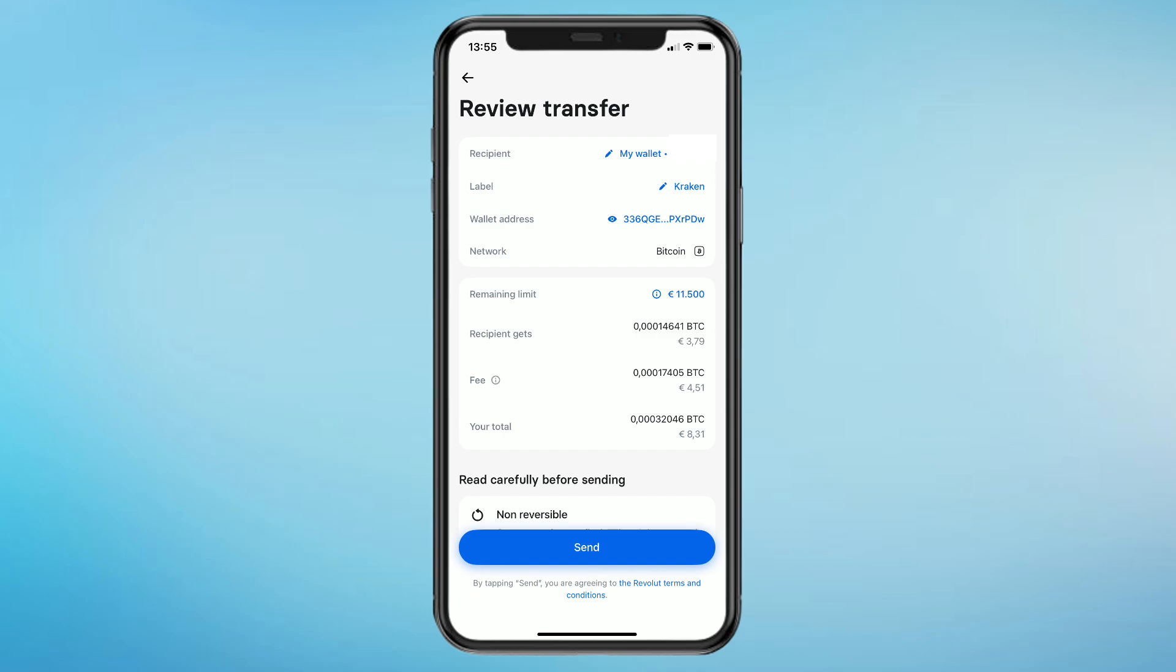If the wallet address or the network is incorrect, then your money will disappear. Make sure that is completely correct and if it is, just click on send in the bottom. After doing that, you have sent your crypto to another wallet. That's how you can transfer crypto from Revolut to a wallet.